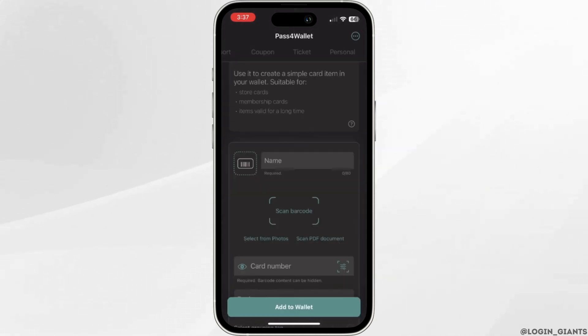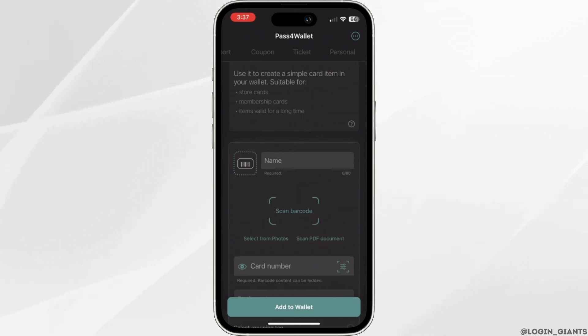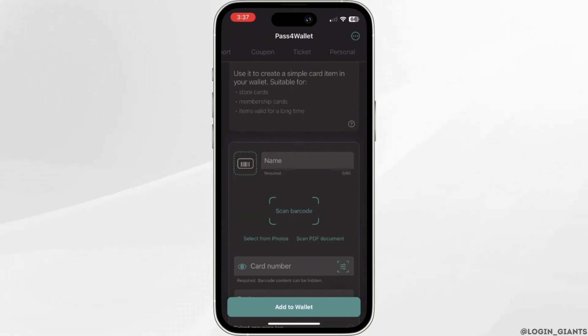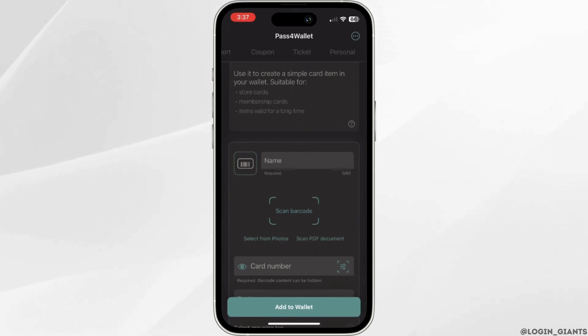It will redirect you to this page. Over here you can see: select from photos or scan PDF document. You can choose any of the options that will be suitable for you.